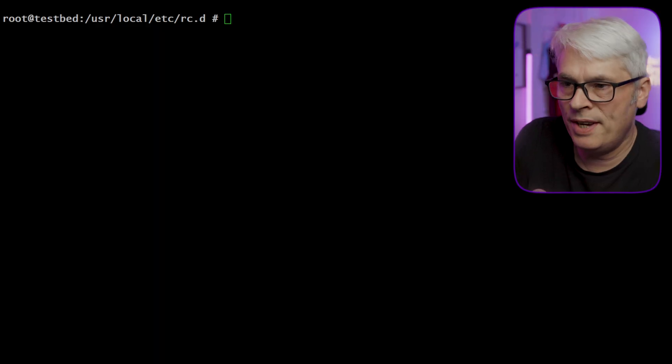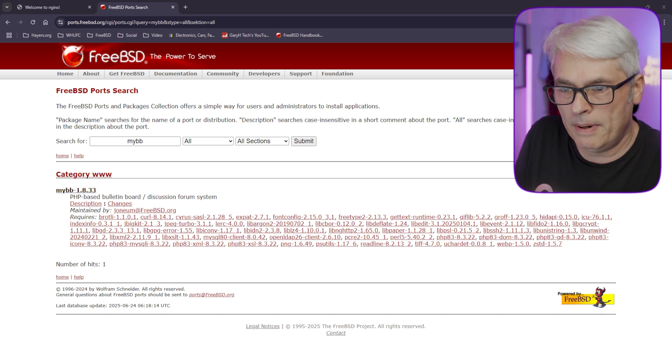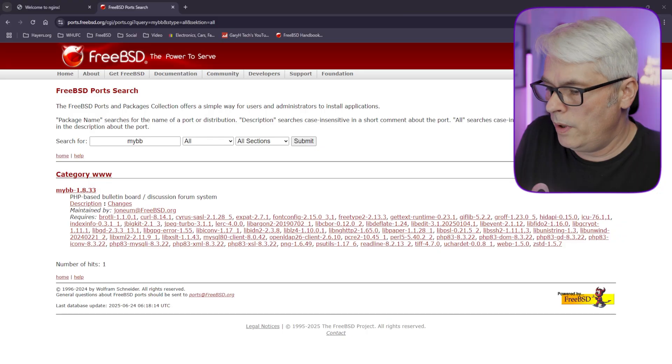Let's jump into my terminal. I'm on my test bed now. There are tons of bulletin boards out there — I'm going to use one that's already in FreeBSD's repository, and it's called MyBB. It's a PHP-based bulletin board discussion forum. This is the one I used — it was the easiest to set up and has all the features that I wanted.